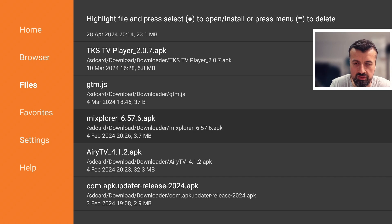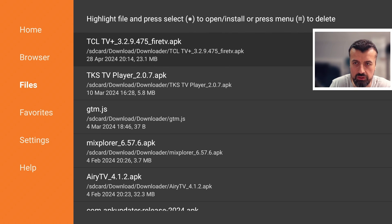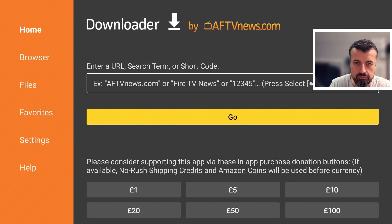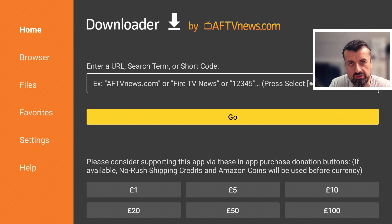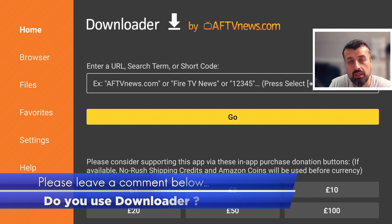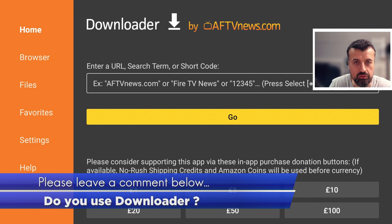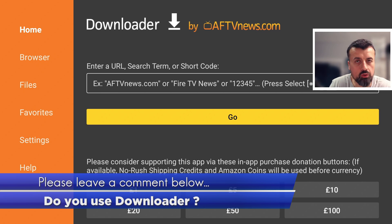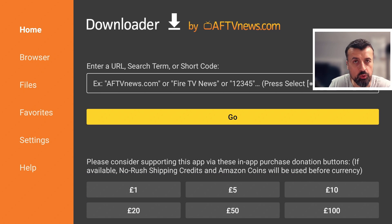That's all been copied over and is working great, so let's go back to home. If you don't know what Downloader is — it's a built-in browser, very lightweight, and it also supports the ability to use shortcodes.